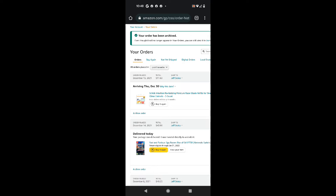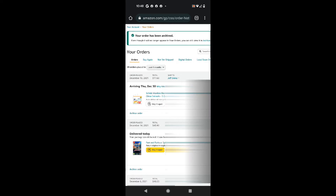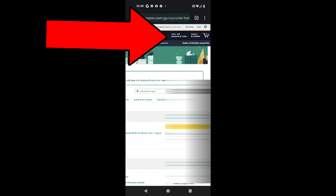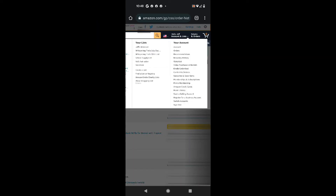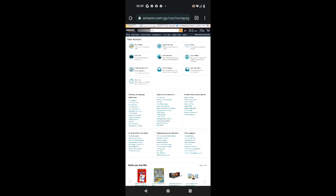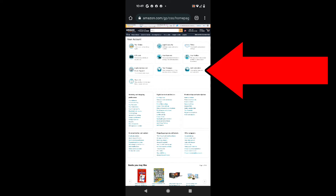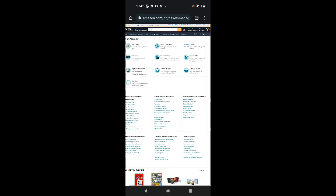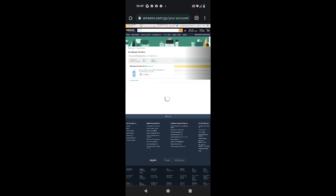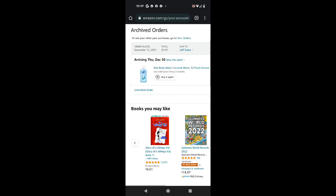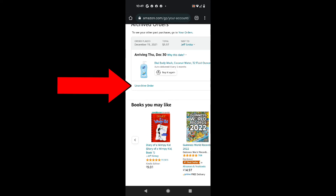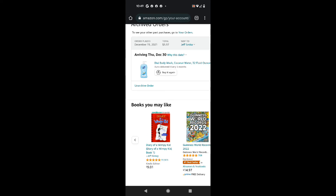To see your archived orders, scroll to the top right of the page, click where it says your name — 'Hello Jeff' — then click on 'Account,' and look for the area that says 'Archived Orders.' Click that, and you can see the Dial body wash order. Right underneath the order you can tap 'Unarchive' and that puts it back with the rest of your orders.